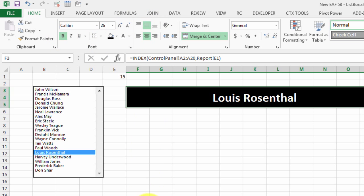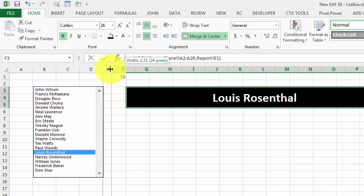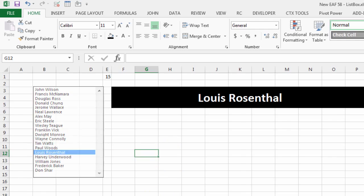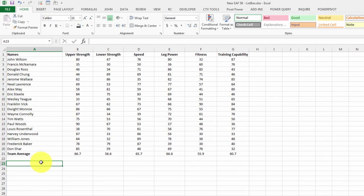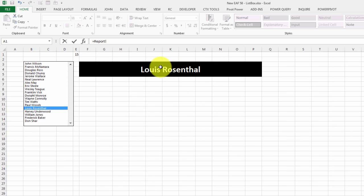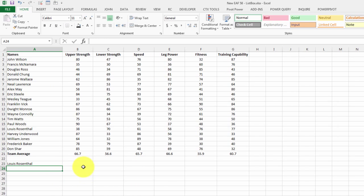Just tidying that up a little bit. What I want to do now is create our little charts.